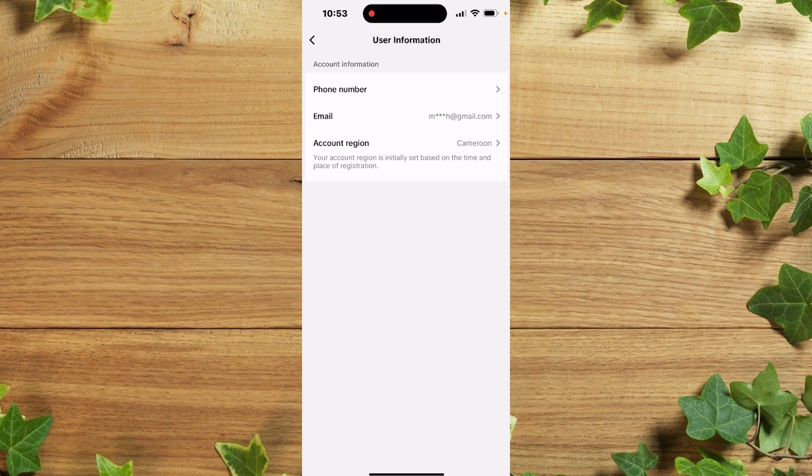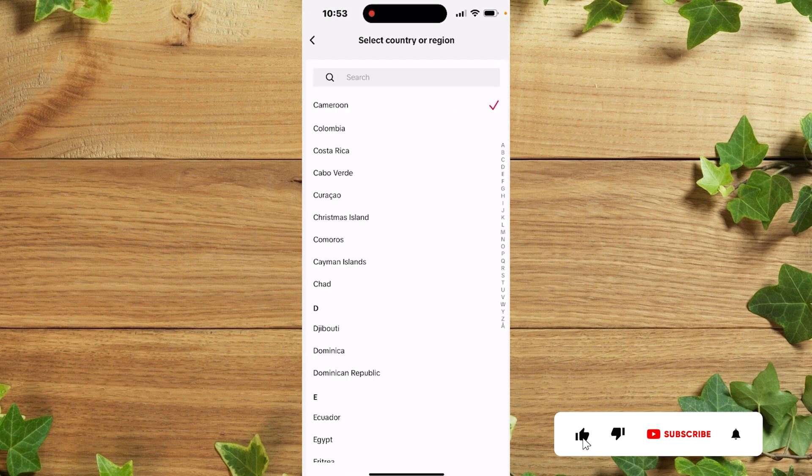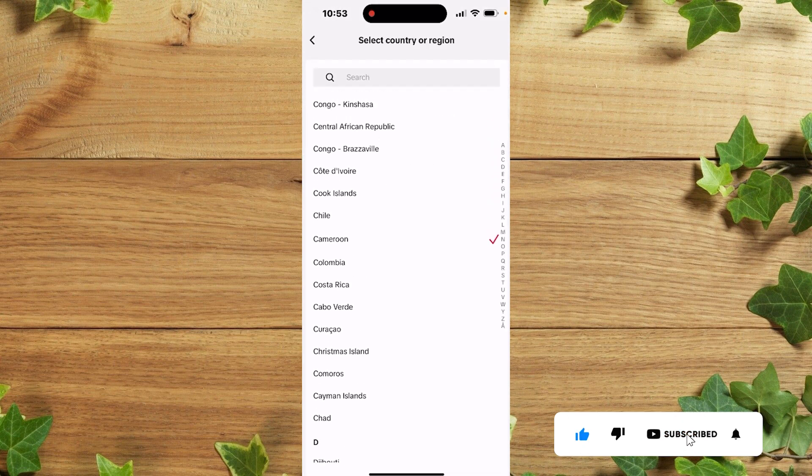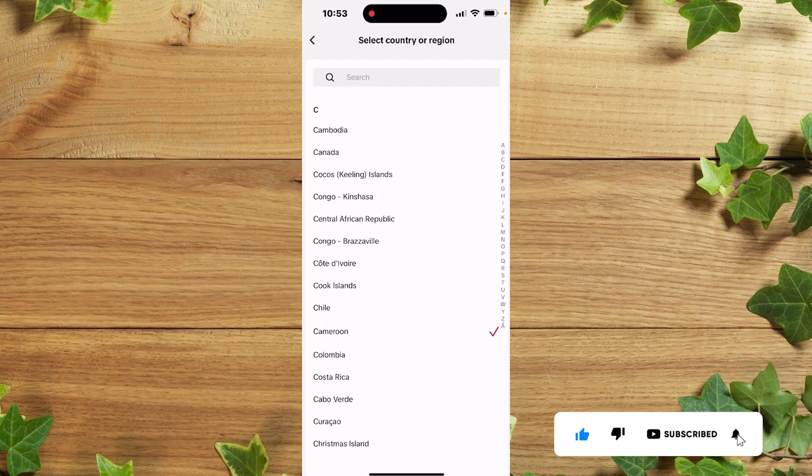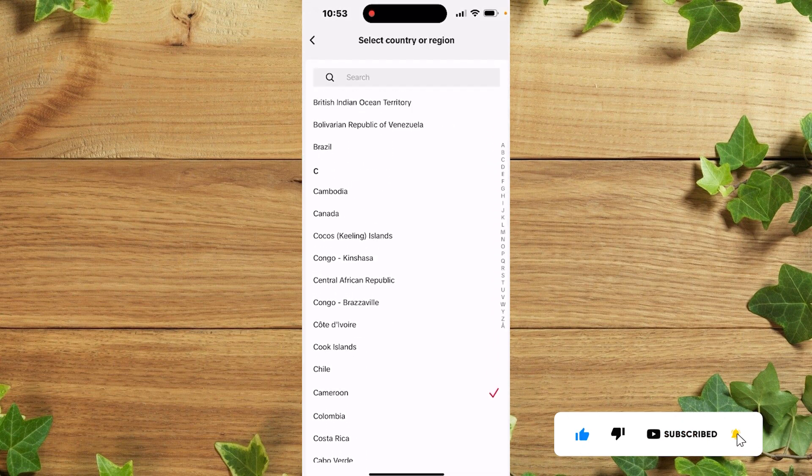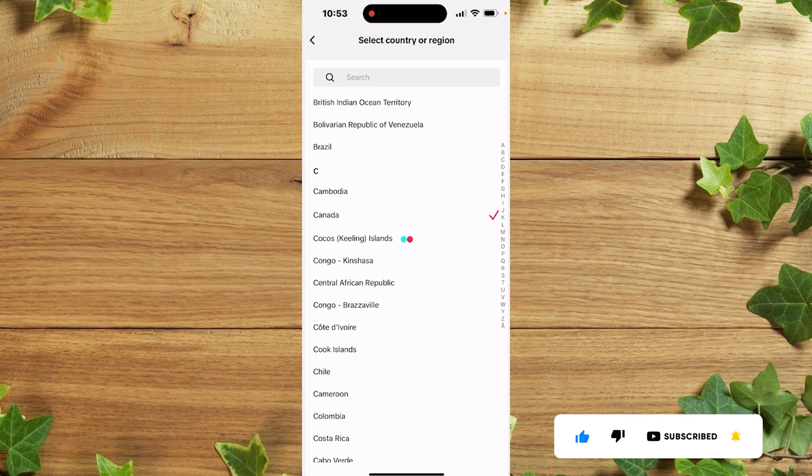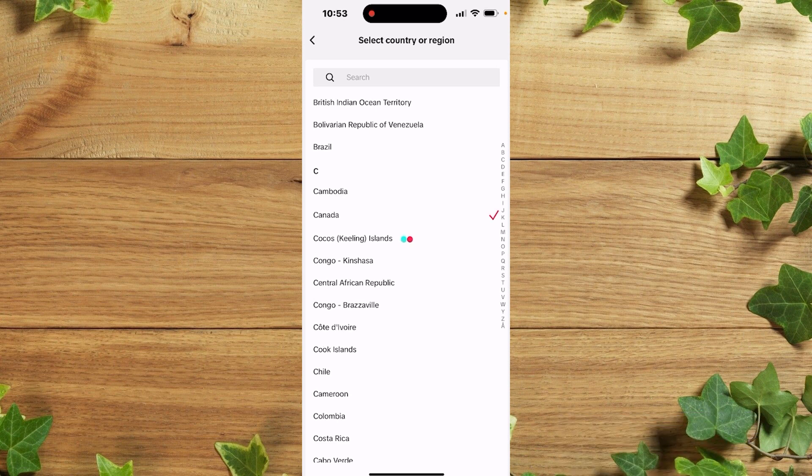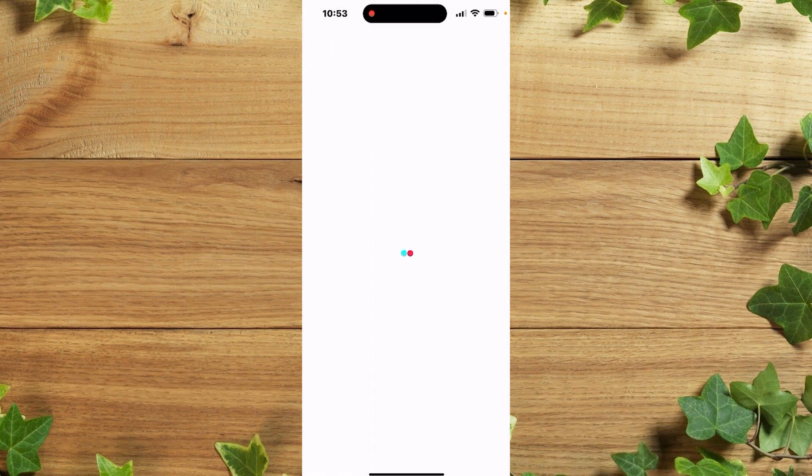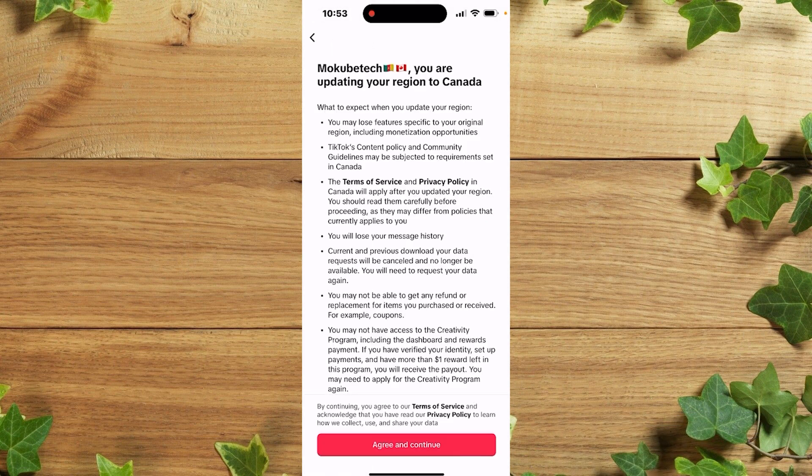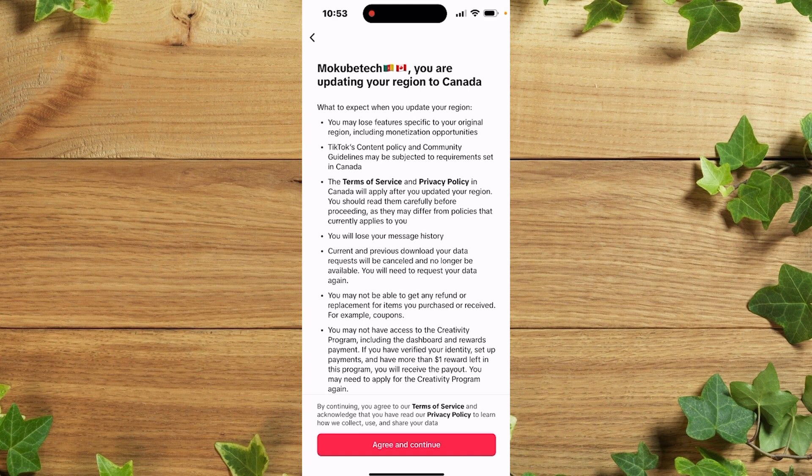So we're going to click on Cameroon, then you simply choose your current region. Let's say Canada. Once you're done with that, you're going to see you are updating your region to Canada.